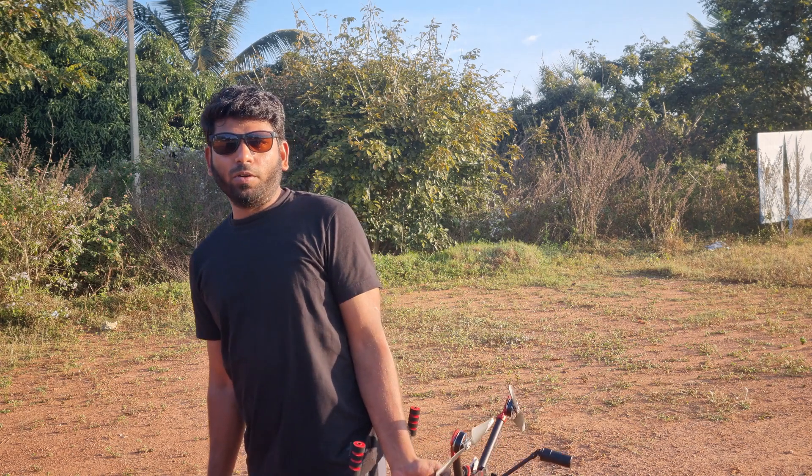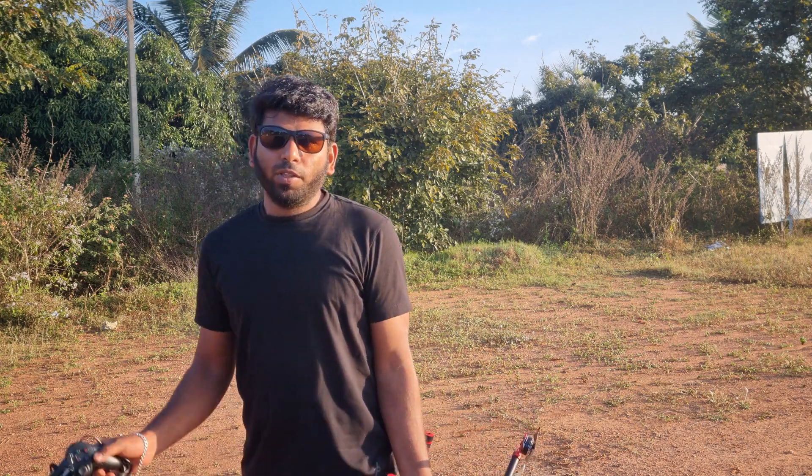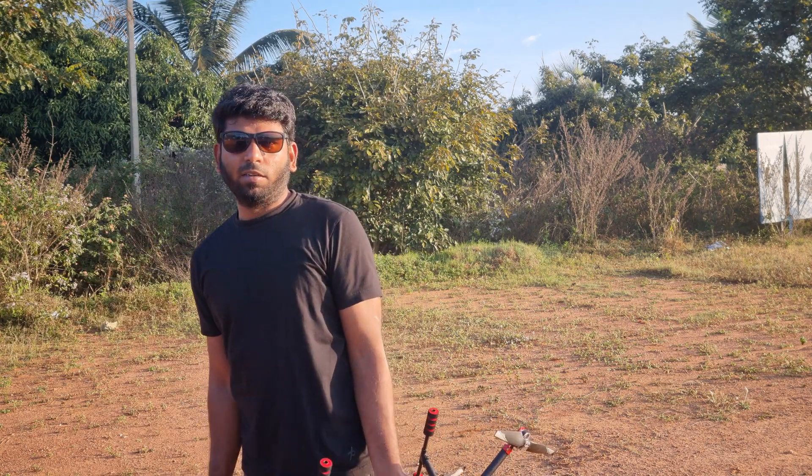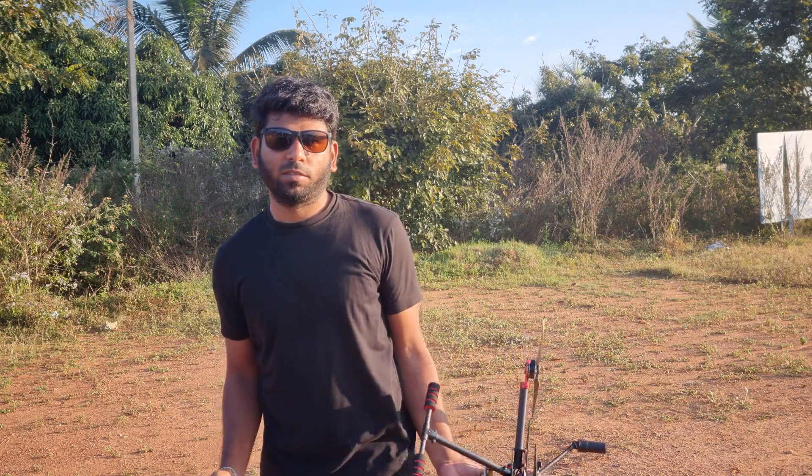Hey guys, welcome back to my channel. Today I'm going to demonstrate how you can control your drone with a USB joystick using Mission Planner, which gives RC overwrite to the drone. Let's see how to interface.